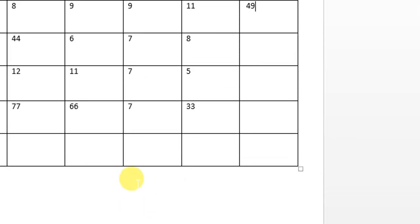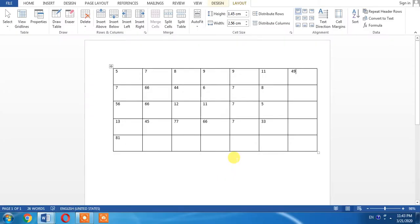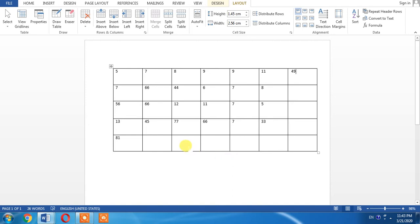you will get the sum. So this is the procedure with which you can do addition in Microsoft Word instead of Microsoft Excel. Now there is another option which I want to show you.